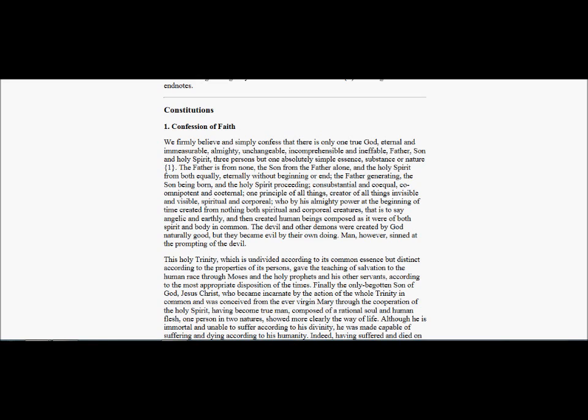By his almighty power at the beginning of time created from nothing both spiritual and corporeal creatures, that is to say, angelic and earthly, and then created human beings, composed as it were of both spirit and body in common. The devil and the other demons were created by God naturally good, but they became evil by their own doing. Man, however, sinned at the prompting of the devil.